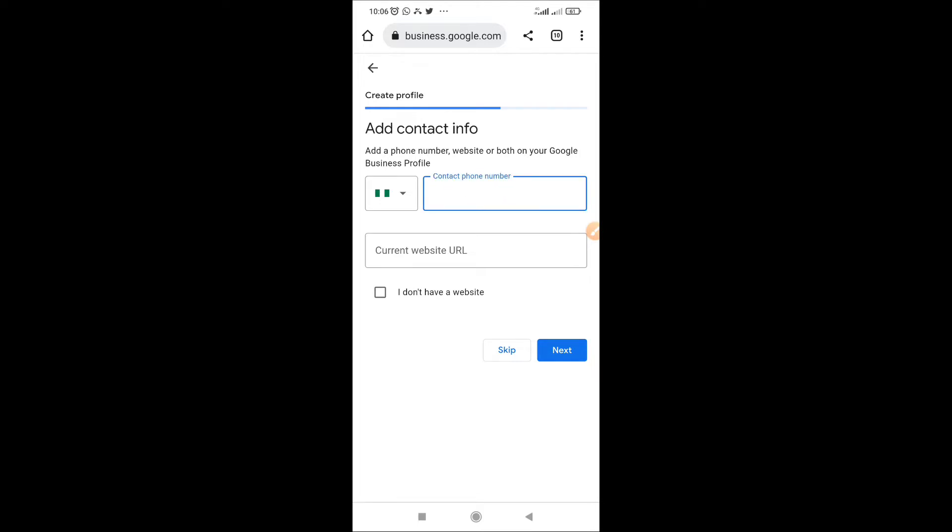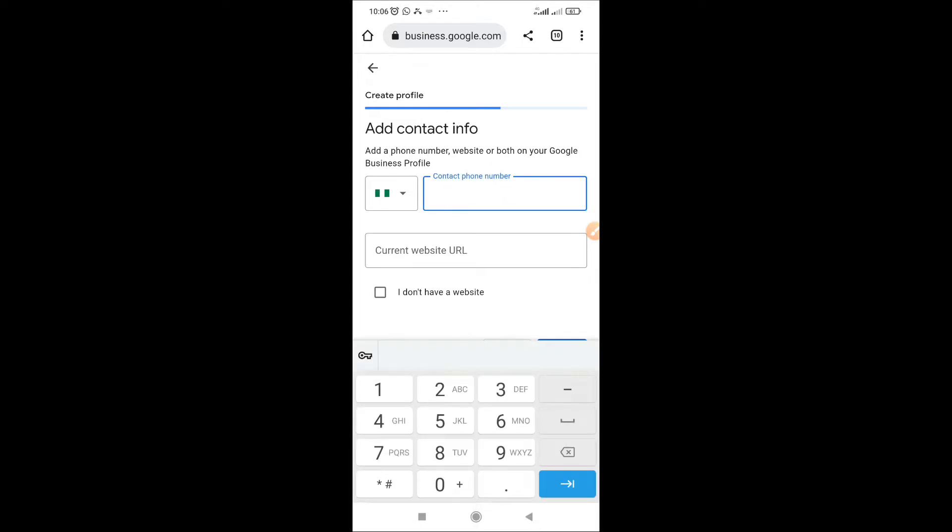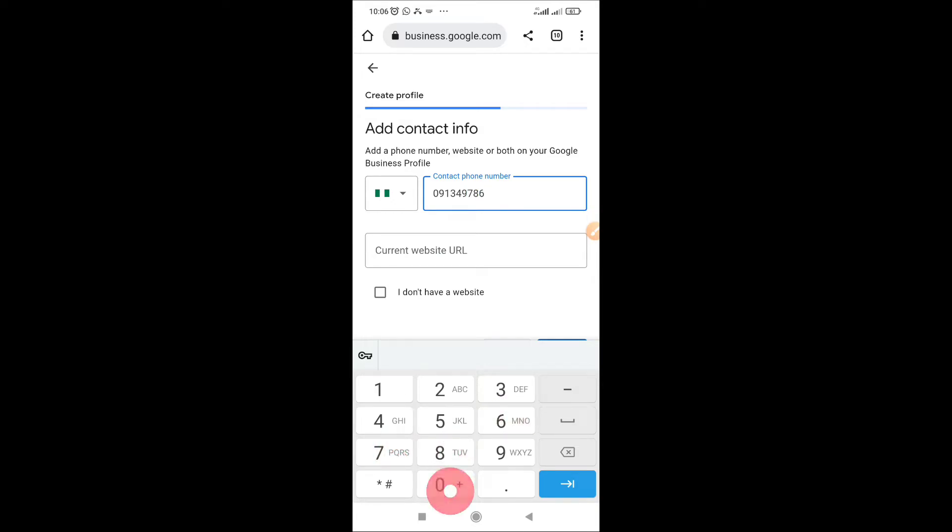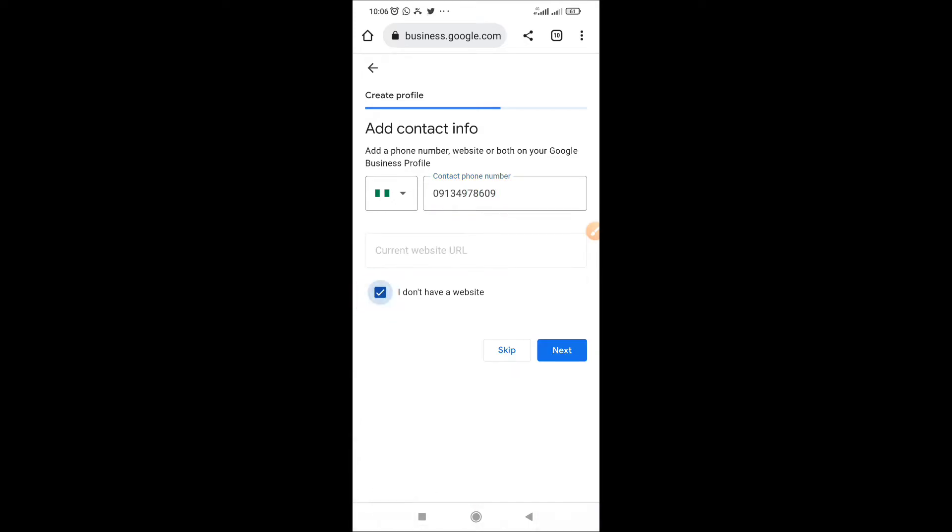But I would suggest you just skip that for now. Skip that for now. So put in your contact like I would do here. Skip, you can add our website and click next.